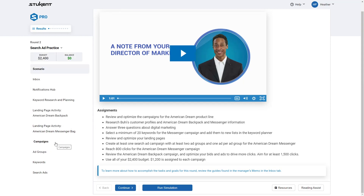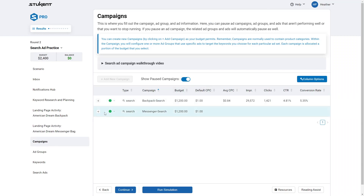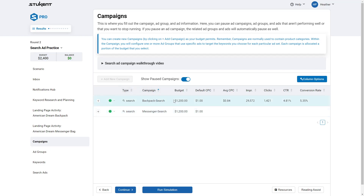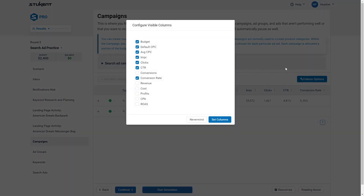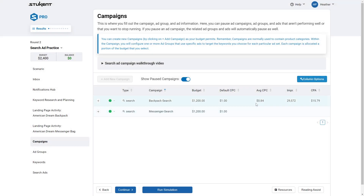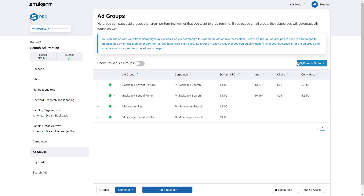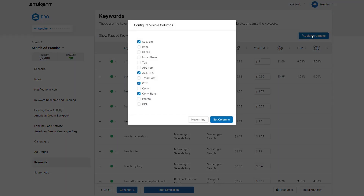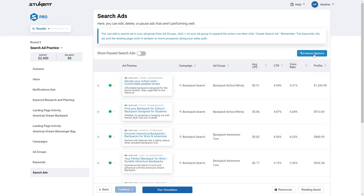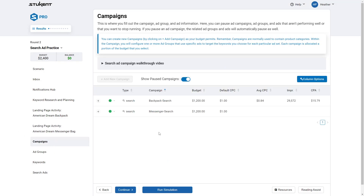You can also check performance when you're inside a round in Stukent. Click on 'Campaigns' and select a campaign to see how you're doing with budget, CPC, impressions, and more. You can adjust the visible columns by clicking 'Column Options' to add or remove metrics. You can also do this within the ad group section and within individual search ads to check key performance indicators and make changes.